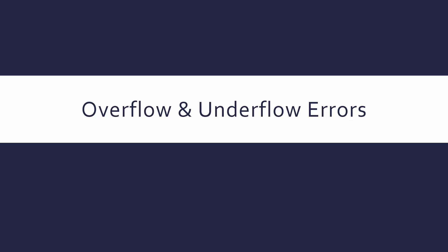Hi, I'm going to be talking now about overflow and underflow errors and how they can cause issues in calculations in binary.